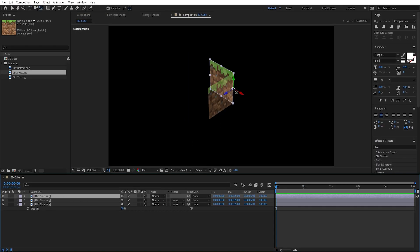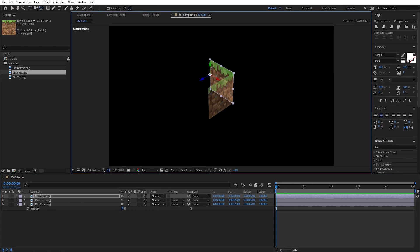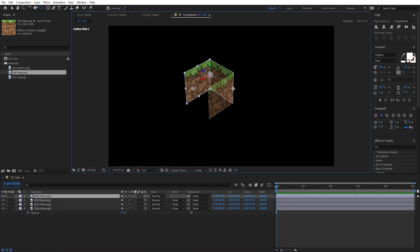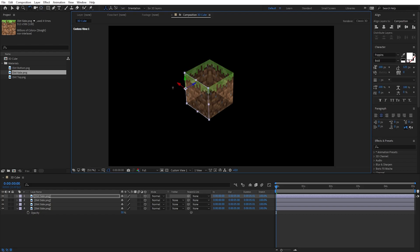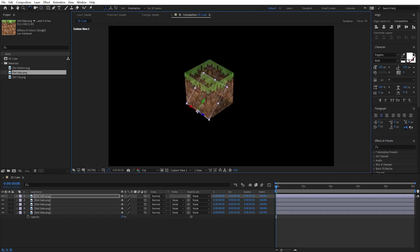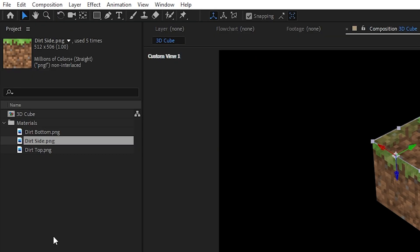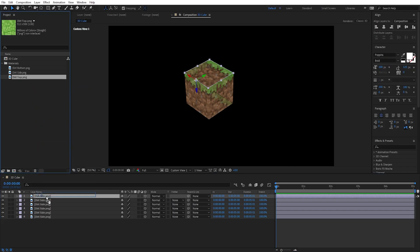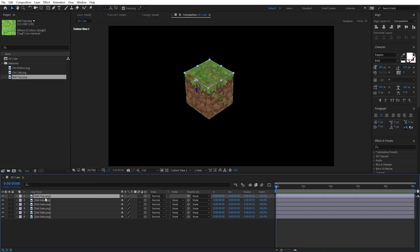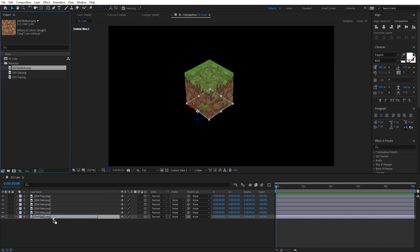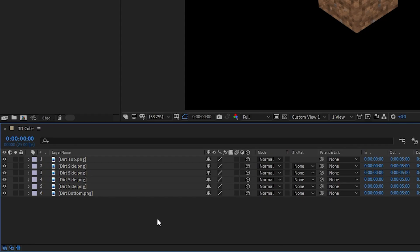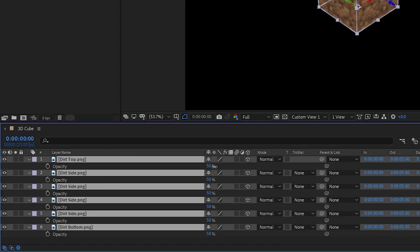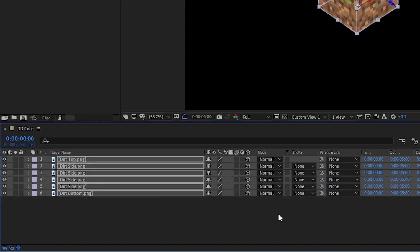We can now repeat the process of duplicating our layers, adjusting their anchor points, and rotating them until we end up with a complete cube. Swap the layers with their respective textures from the project panel by holding down Alt, clicking and dragging one of the textures, and dropping it on top of the layer you want to swap it with.